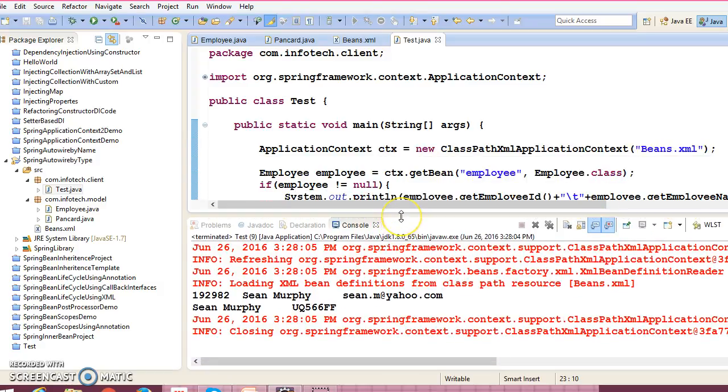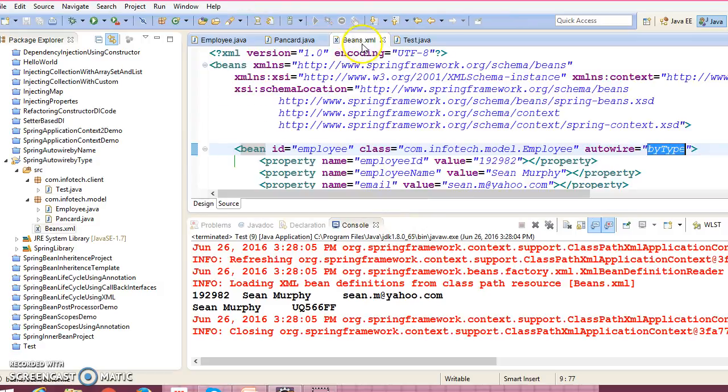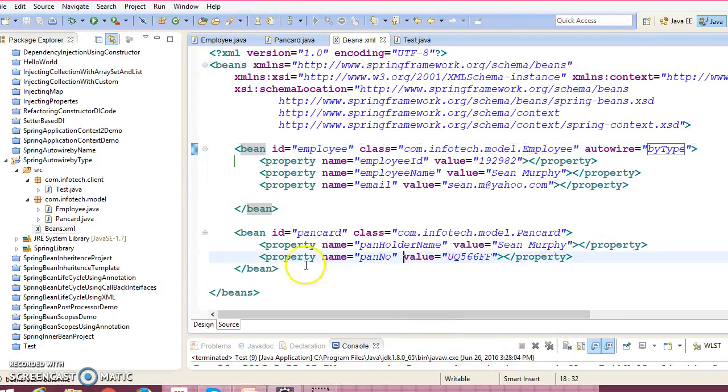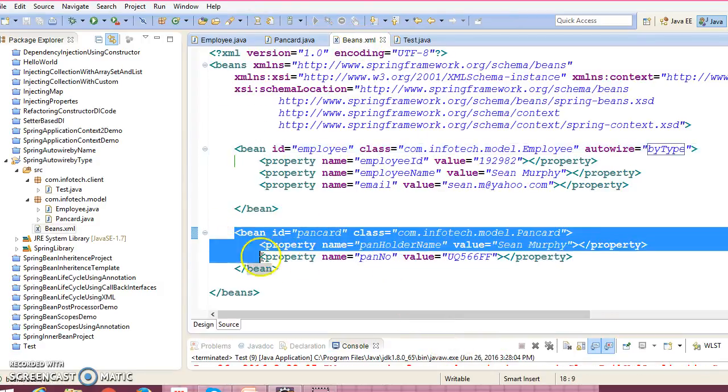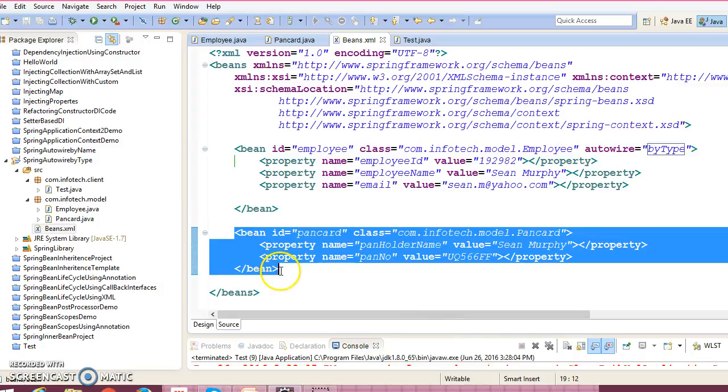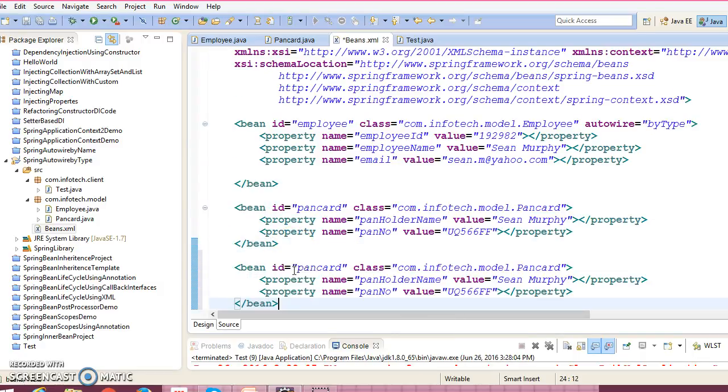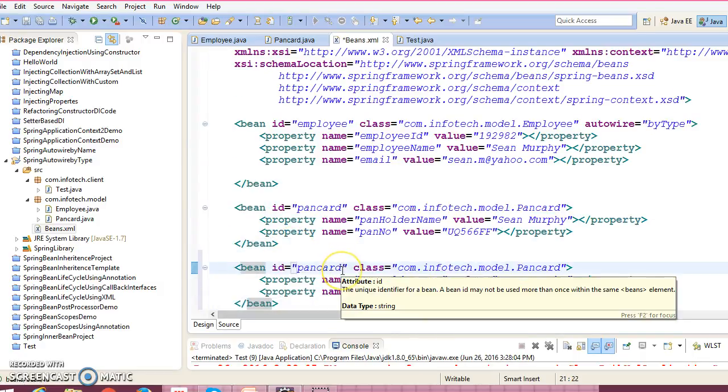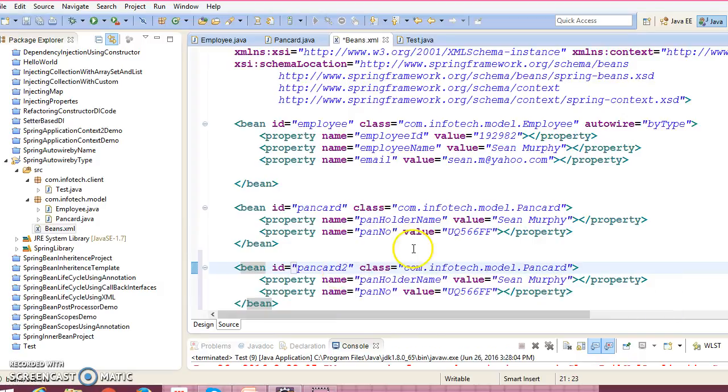autowire by type and autowire by name? So let me show you. So here PanCard has one copy, one bean, so I'm going to declare another bean and I'm going to give 'PanCard2'.